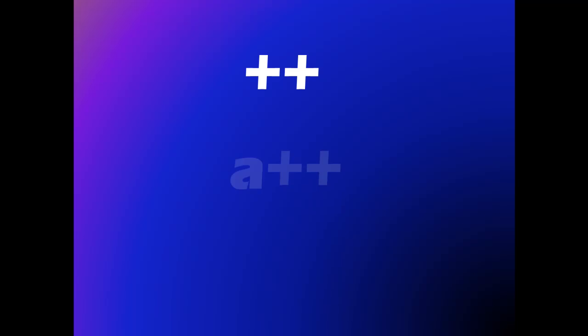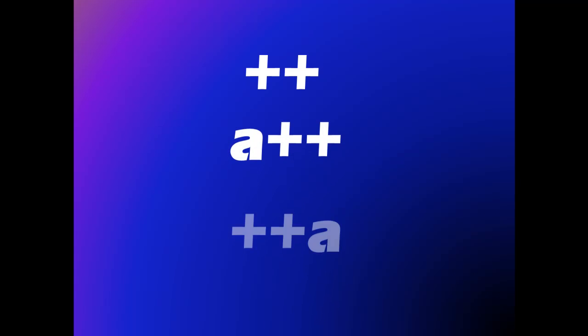This next operator is called the incremental operator. This increases the value of a variable by 1. It can be used before or after a variable name.